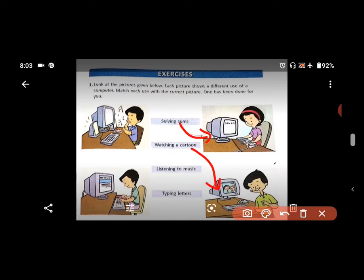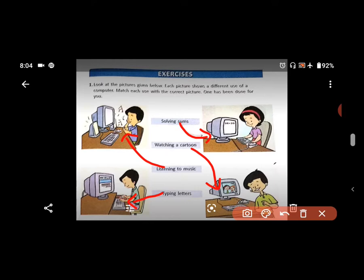Third one — listening to music. Who is listening to music? Yes, upper left side. He is listening to music. Last one — typing letters, left side. Typing is happening with the keyboard. So in this way you have to match.